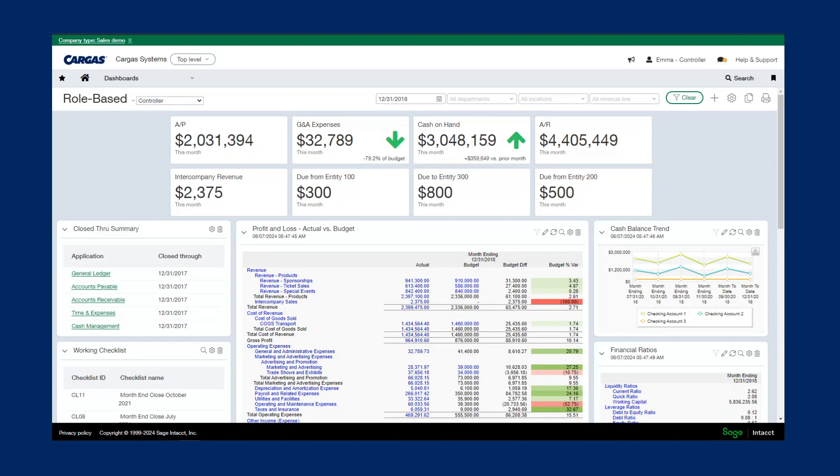Many of our clients agree the strongest feature of Sage Intact is being able to see accurate real-time reporting without having to rely on Excel or figures that quickly become outdated before reports can be finished and delivered.